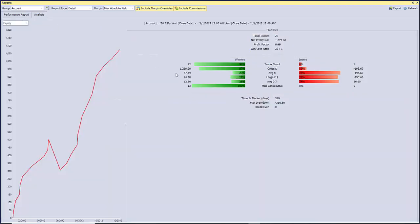And I can also go to the analysis tab and I can see equity curve. And I can also see what's my average days in trade, 13 days, how many wins, losers, my max drawdown. This is very important information when you're trying to put together a trading system.